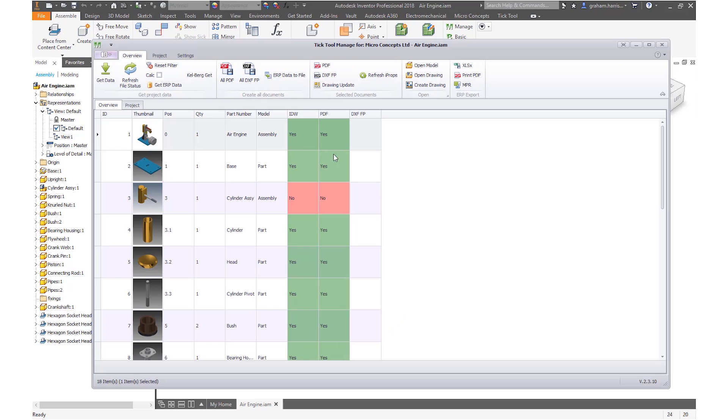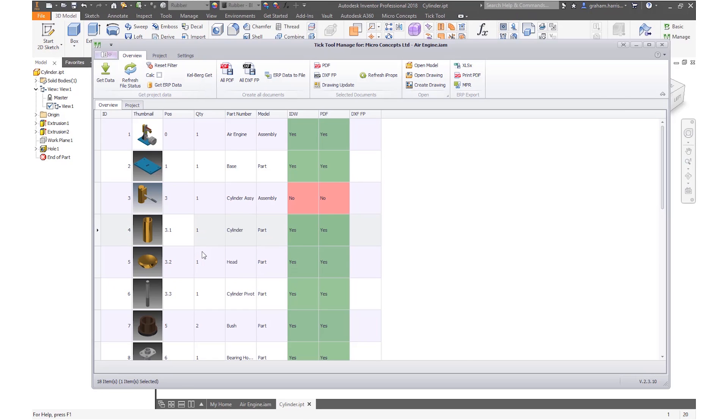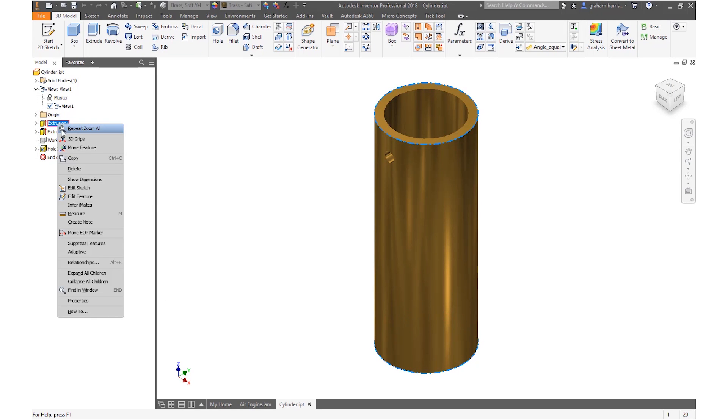We have full visibility of the status of related models and the associated documentation. But what happens when the source models are updated? We will make a simple change to the cylinder part directly opening from the Manage interface.